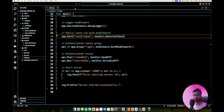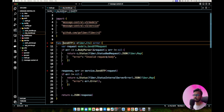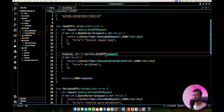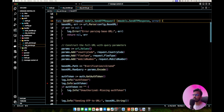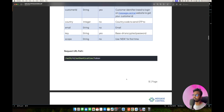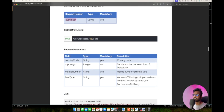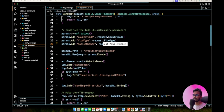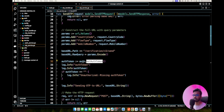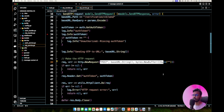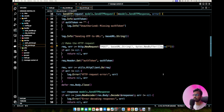Now that we have the token, the next important step is to send an OTP to a user. When the user clicks the Send OTP button in the application, we call the Send OTP method, which internally calls the Send OTP service. Looking back at the documentation, we need the auth token from the previous API plus three mandatory params: country code, mobile number, and flow type. Flow type can be SMS, WhatsApp, or email — for now we'll use SMS.